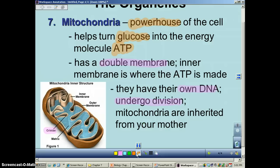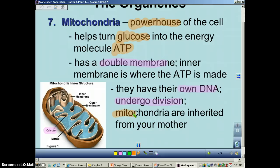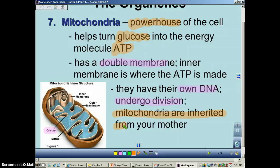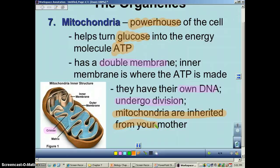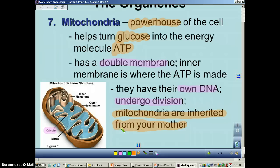Here's a unique thing: mitochondria are inherited from your mother. So they can do studies to trace your heritage through your maternal line by only looking at your mitochondrial DNA.